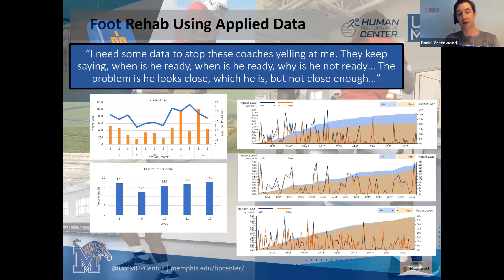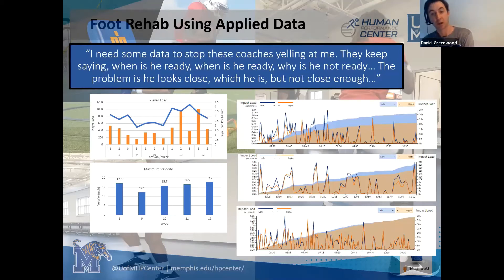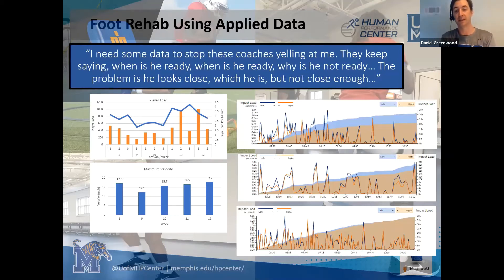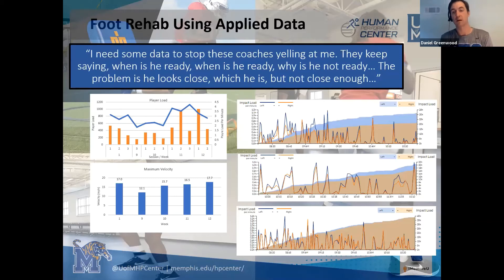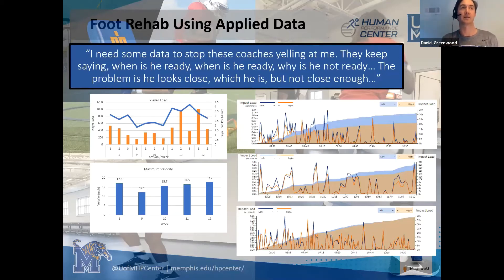You can see just how he was not ready in week nine. Week ten, he was close, but definitely still not loading his limbs evenly. Then in week eleven, as his velocity and maximum velocity were increasing, you can see that the lower limb impact is much more even.